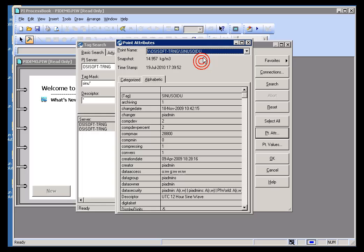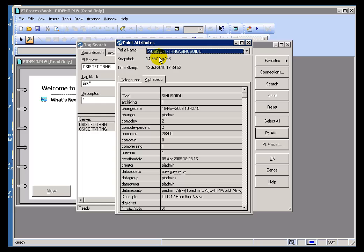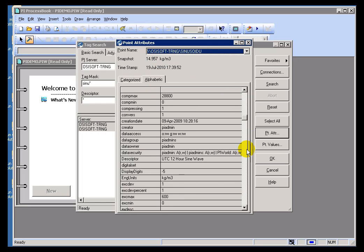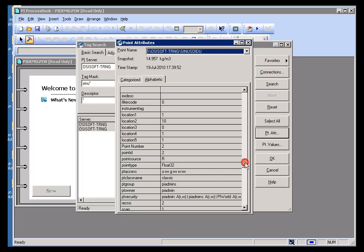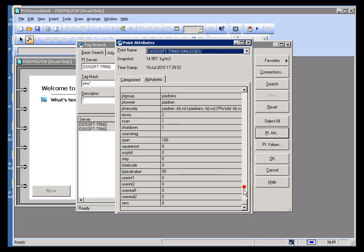If I switch between the two, you can go up and down with the Arrow keys as well. I can see the Snapshot value, the timestamp of the Snapshot, and then also this alphabetic list of all the attributes.